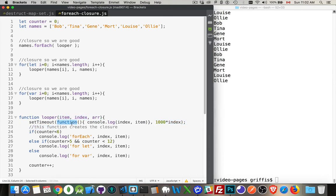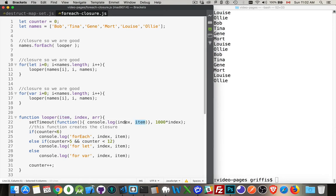So we have a function inside of a function and it's using variables that are declared outside of its scope. So item is declared here and it's used right here. That's the closure being created.